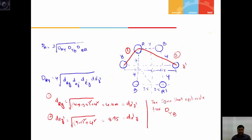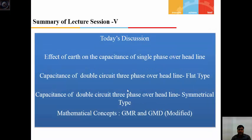This is the modified GMD method for capacitance of bundle conductors. Today's class discussion is complete. If you have followed Power Systems lecture 4, lecture 5 is just an extension of it. Thank you for watching.